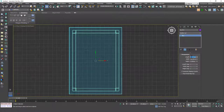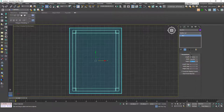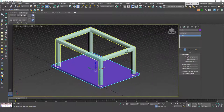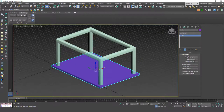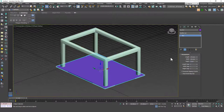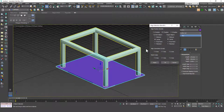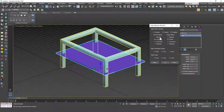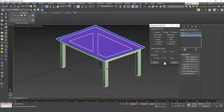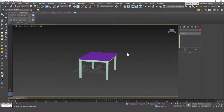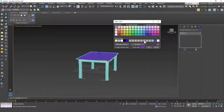Now let's create the top surface — a box with dimensions 170 by 120 and height 4. To place it on top, I'll hit Alt+A for align, click on the leg, and in the Z axis set the minimum point to go to the maximum point and hit OK. You can see we now have the completed table. Let's set the color to gray.